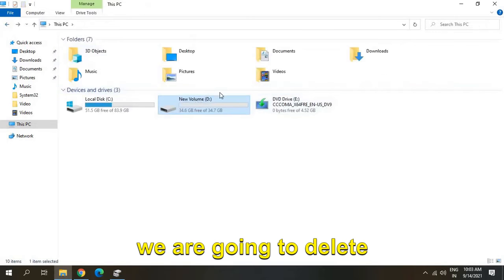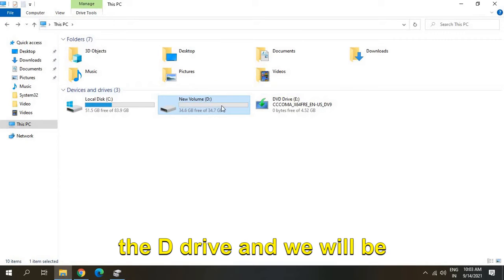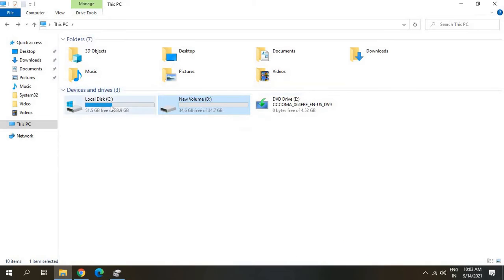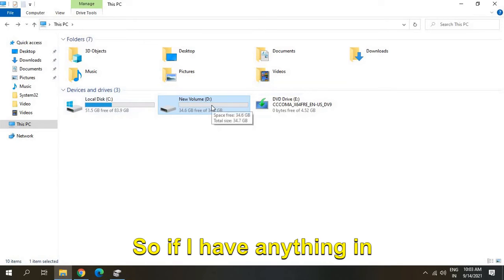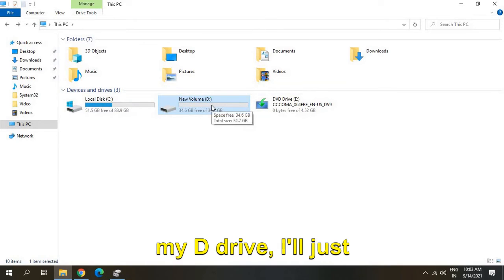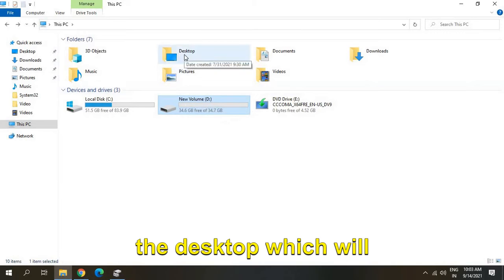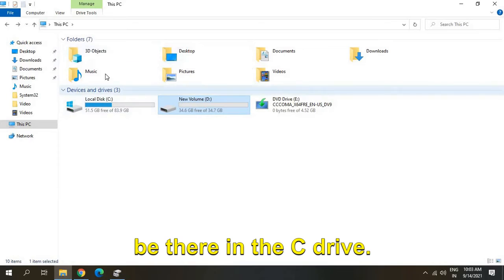If I have anything in my D drive, I'll just copy it and paste it to the desktop, which will be in the C drive.